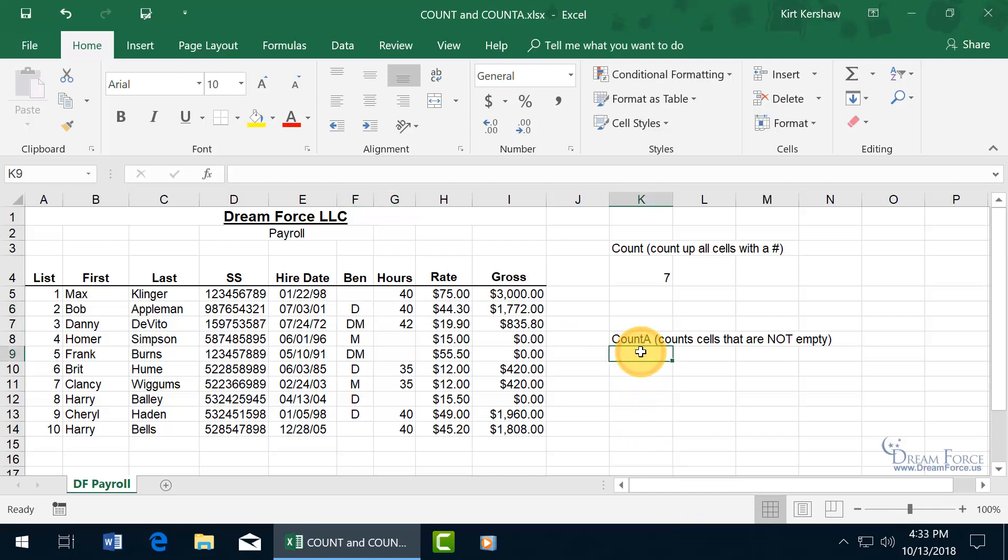Let's go ahead and do count A. Now the count A function will count number of cells in a range that are not empty. So any data, text, numbers, doesn't matter, it'll count it up.